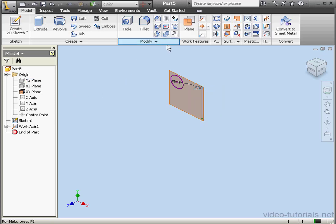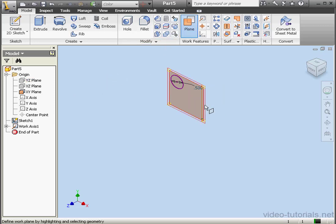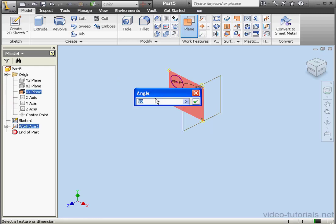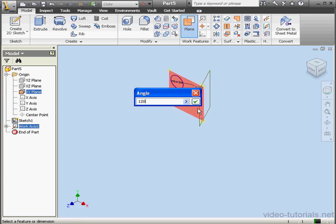Let's create a work plane. Select an axis and a plane. Let's enter our angle, 120 degrees.